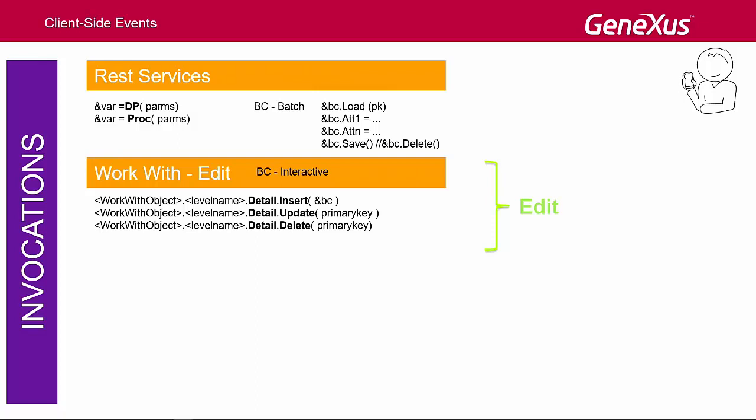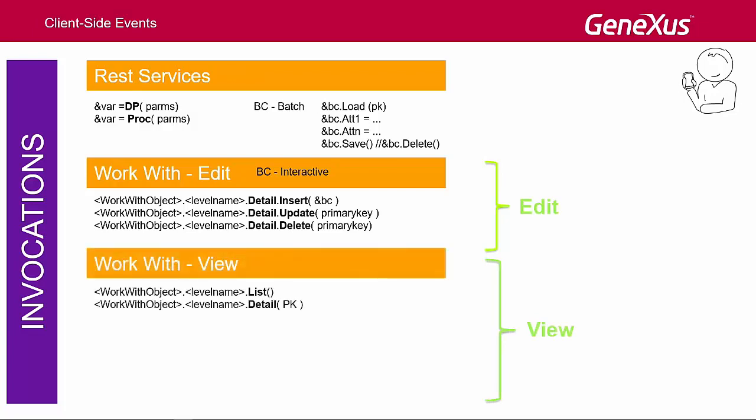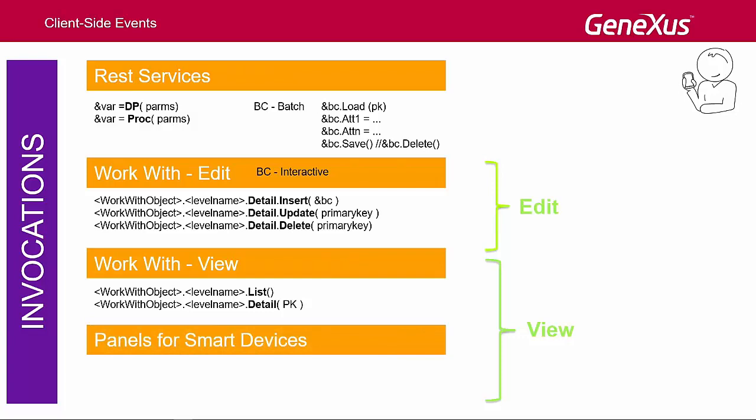Next, this operation is performed in a transparent way for the developer. We may also just want to call the list or the detail in view mode, as well as panels for smart devices objects, which are a bit more flexible than WorkWith screens. In addition, we can also call a dashboard.